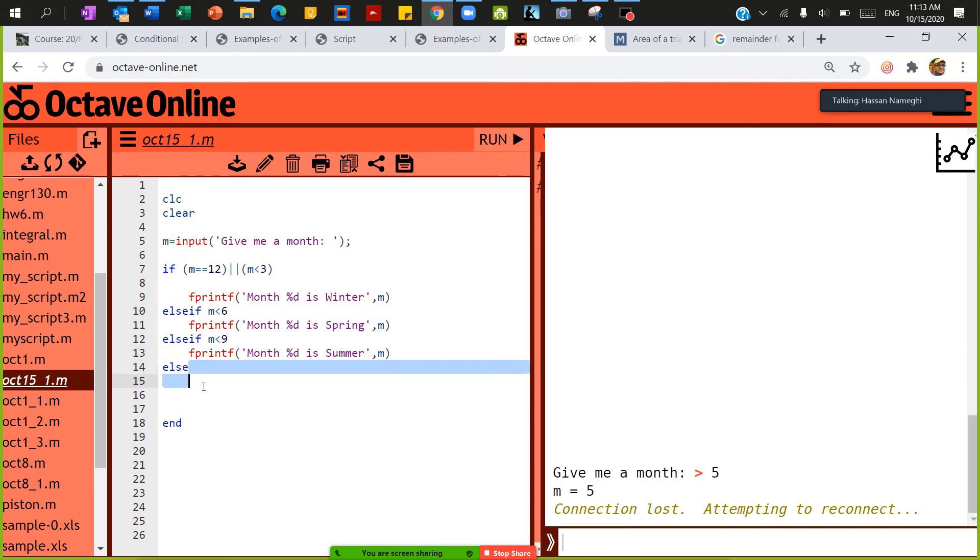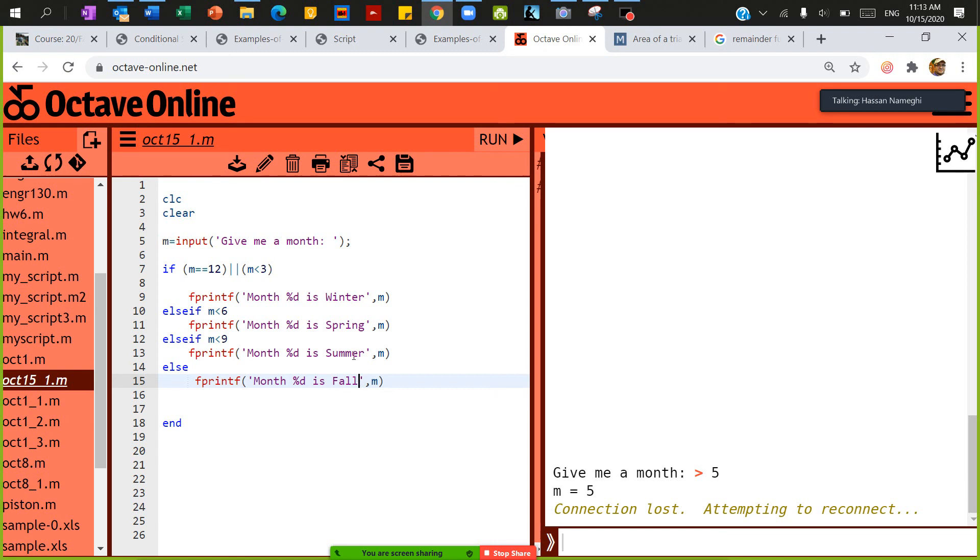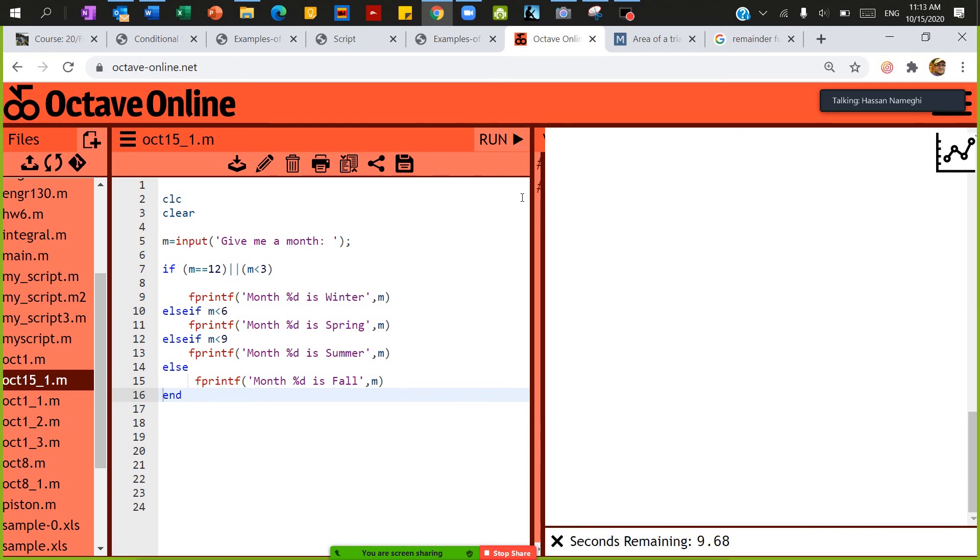So else is false. So let's save and run this.